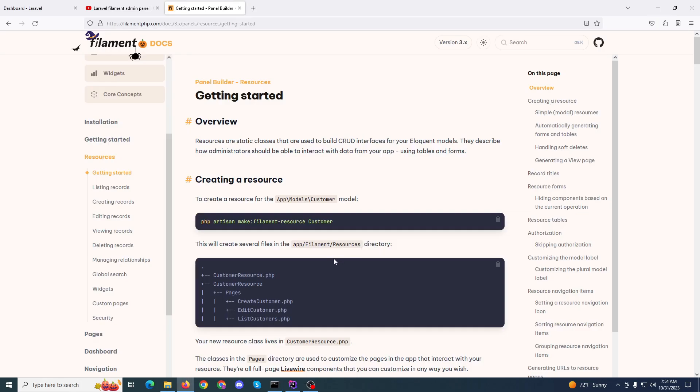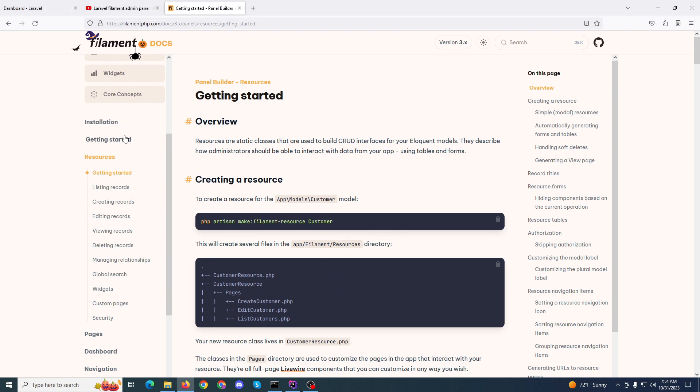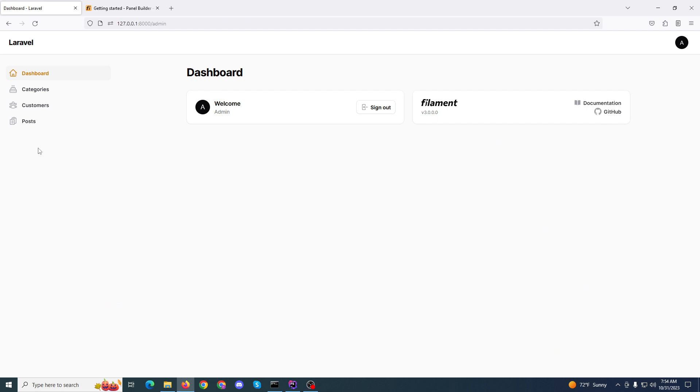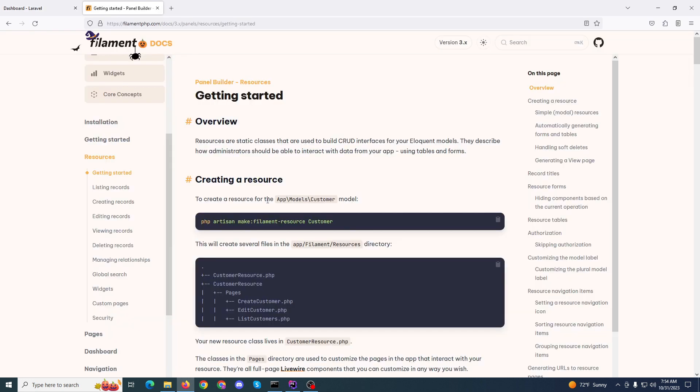Hello friends, assalamualaikum. I'm Faisal Ahmed Appal from Faisal Ahmed Apple YouTube channel. Today we will learn product CRUD. I have categories, customers, and posts, and now I need to create a product CRUD, so let's start.